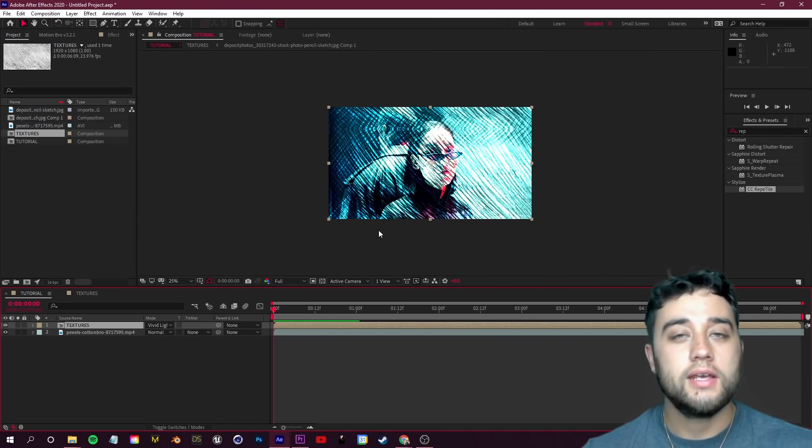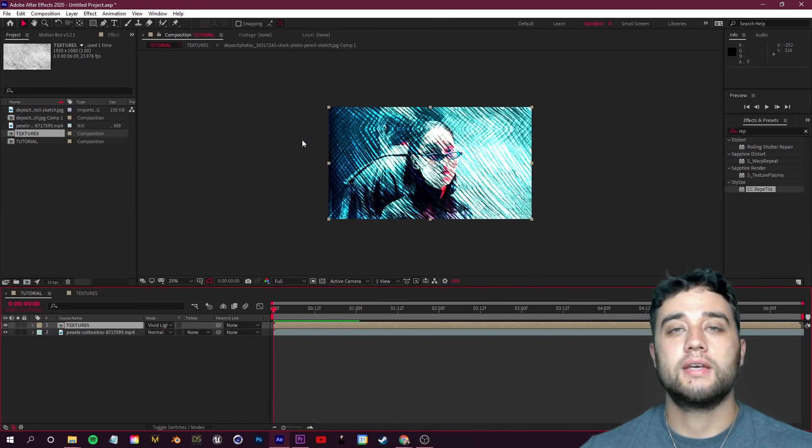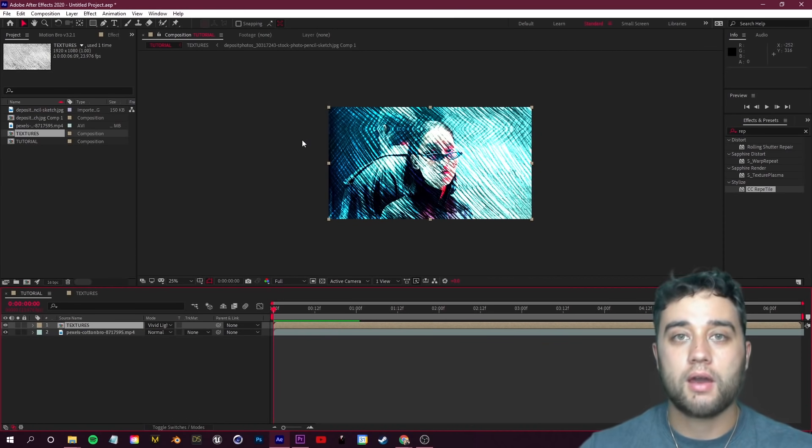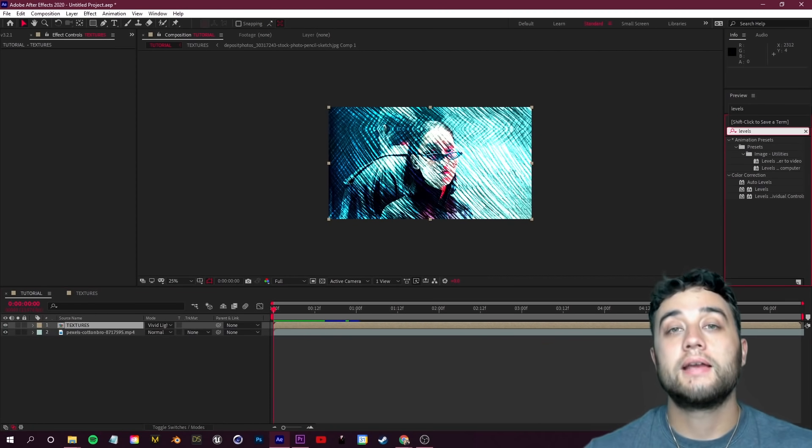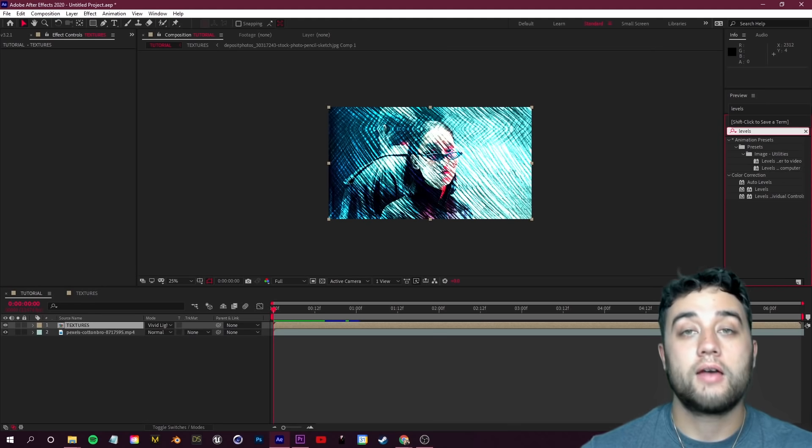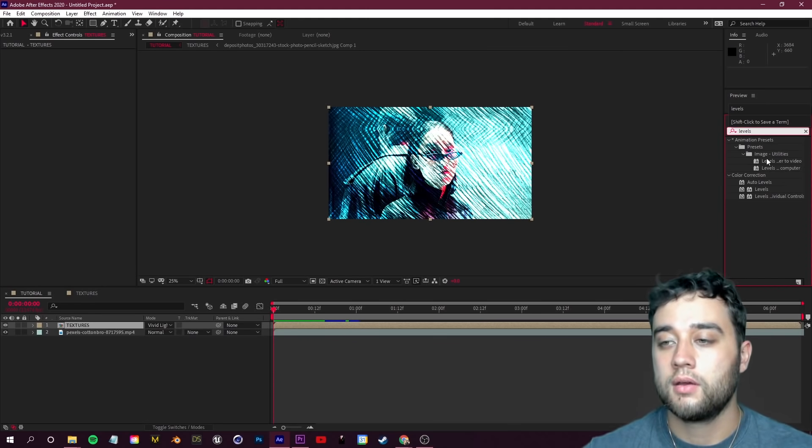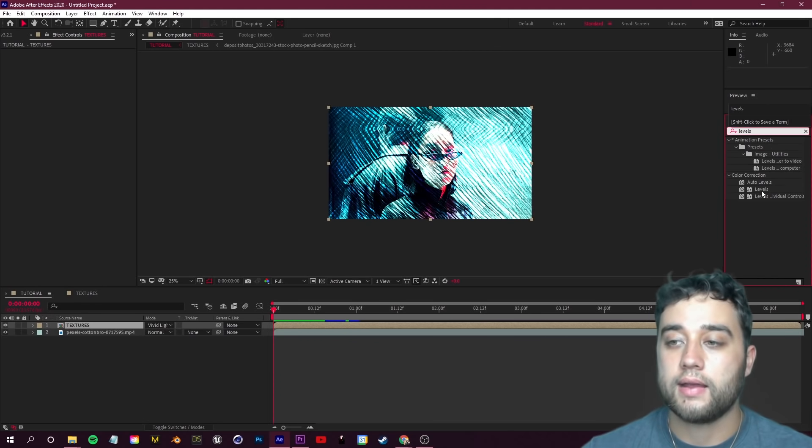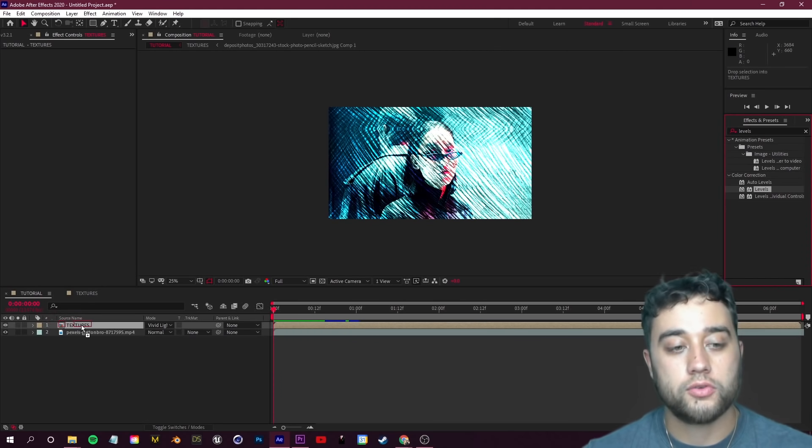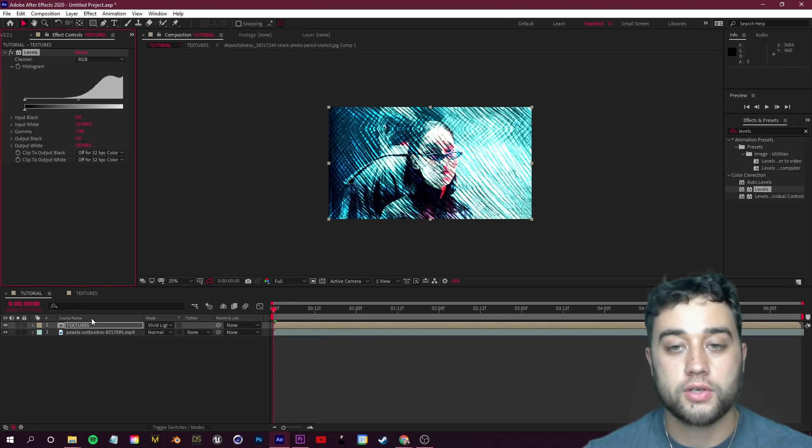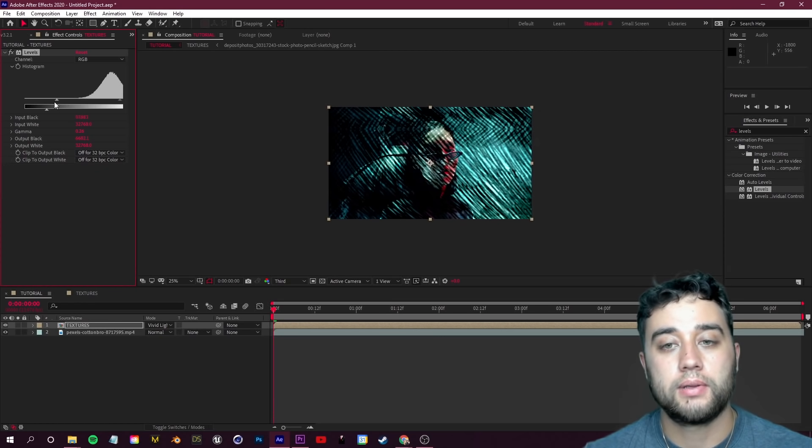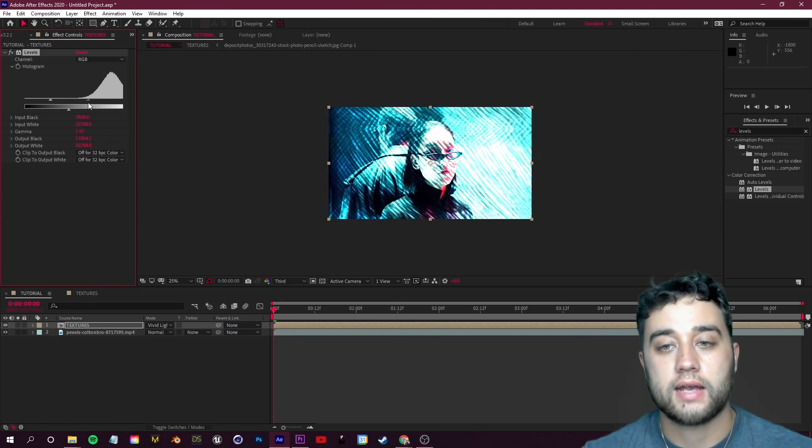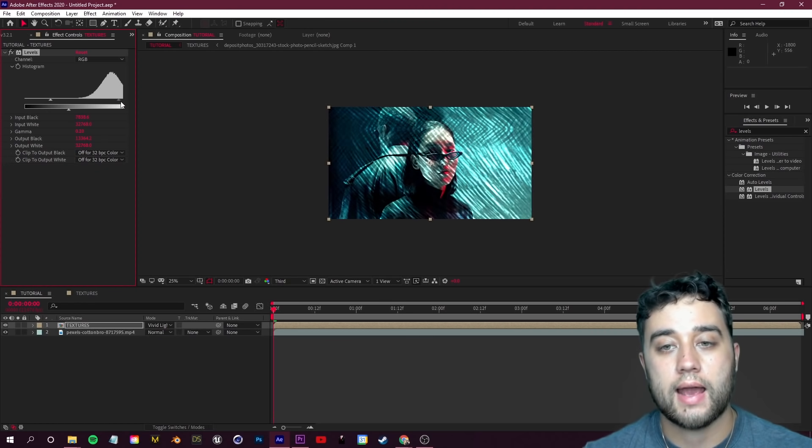Another key aspect of this is changing around the color balance. You can apply something like a Levels effect. I'm going to search for that and drop that onto my Textures comp. You can change around the values here to find a good blend for whatever texture you are trying to add in here.